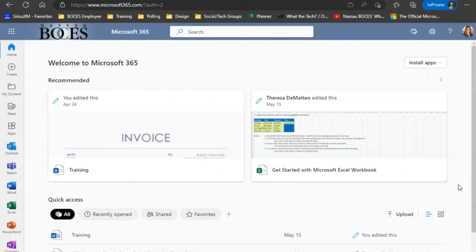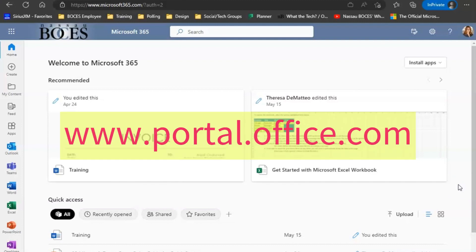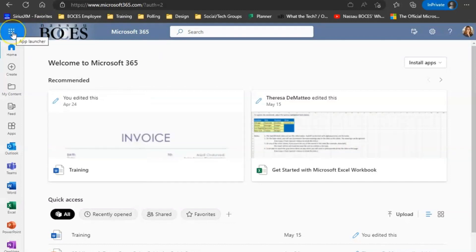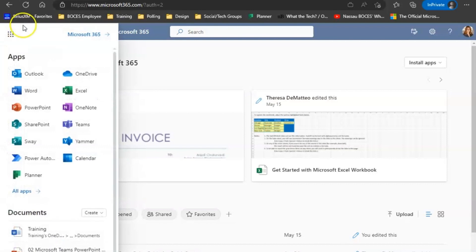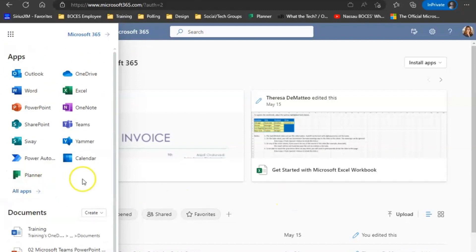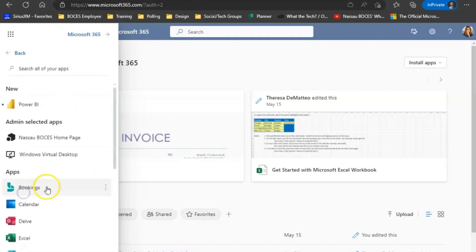First thing you're going to do is go to portal.office.com to log into the web version of Microsoft 365. Once logged in, click the waffle on the top left-hand side of your screen. If you do not see the bookings app in the list that is shown, click all apps for the alphabetized application list. There you should see bookings.